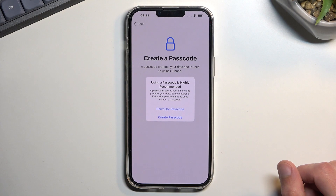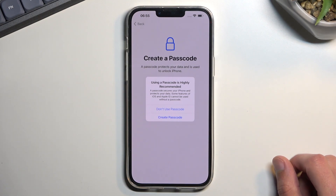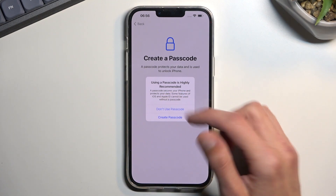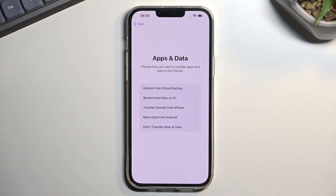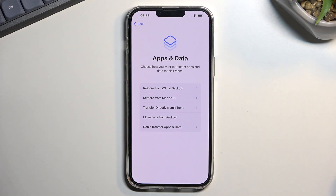There are also additional passcode options like a shorter one or an alphabetical one. I'll confirm I don't want to use a passcode. Next we have options to import data: restore from iCloud backup, restore from Mac or PC, transfer directly from iPhone, move data from Android, or just set it up as new. Each option requires something different.